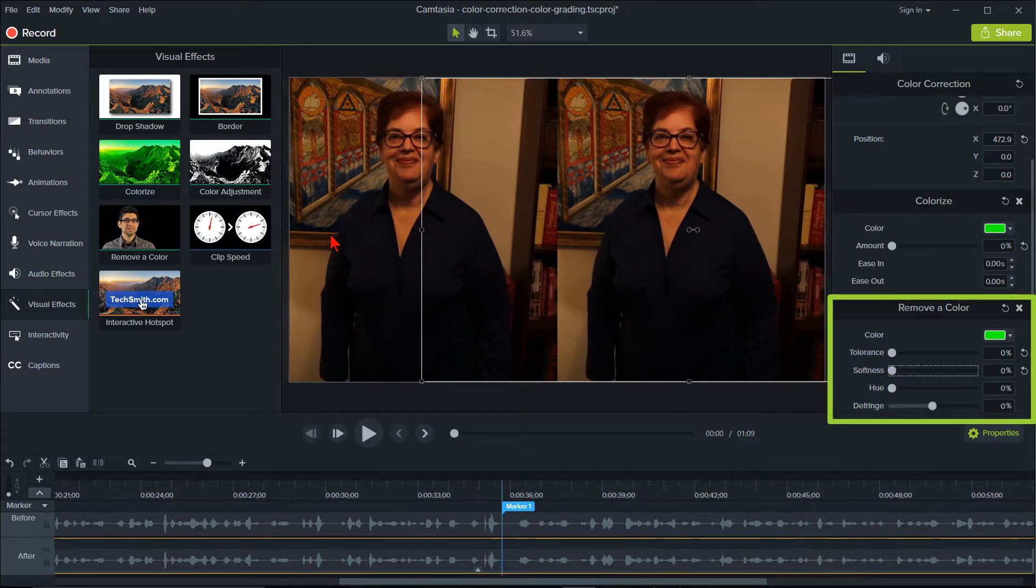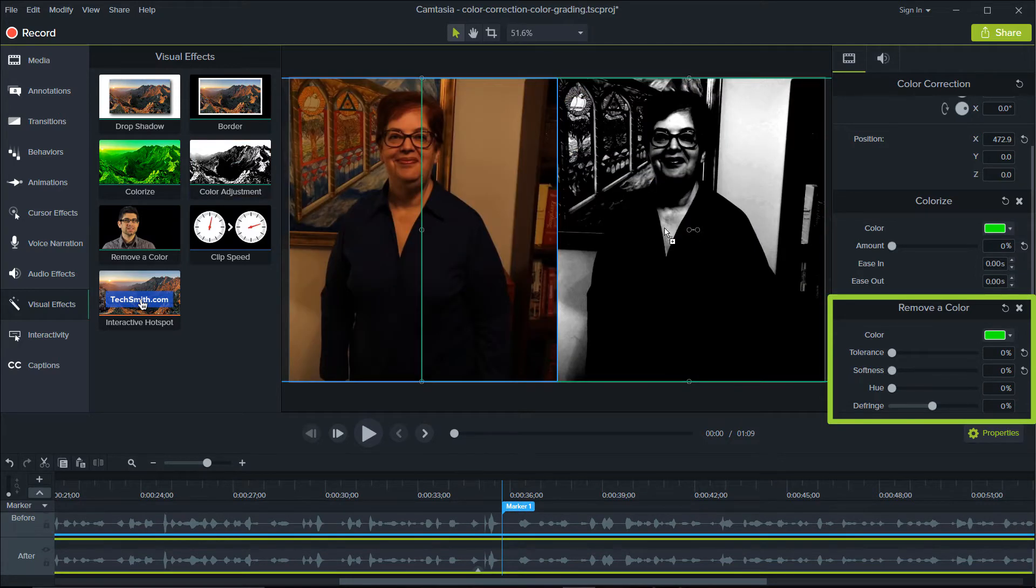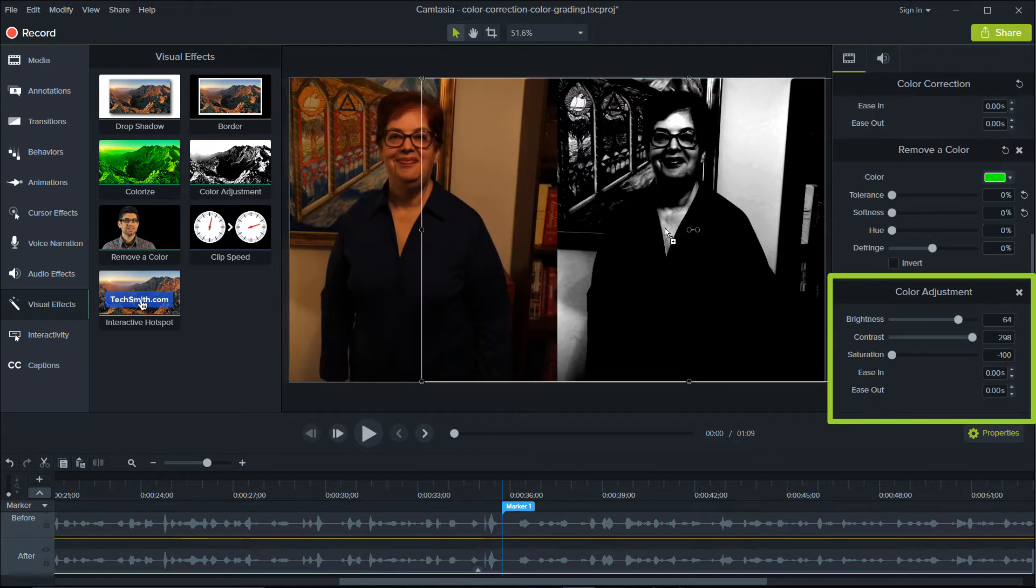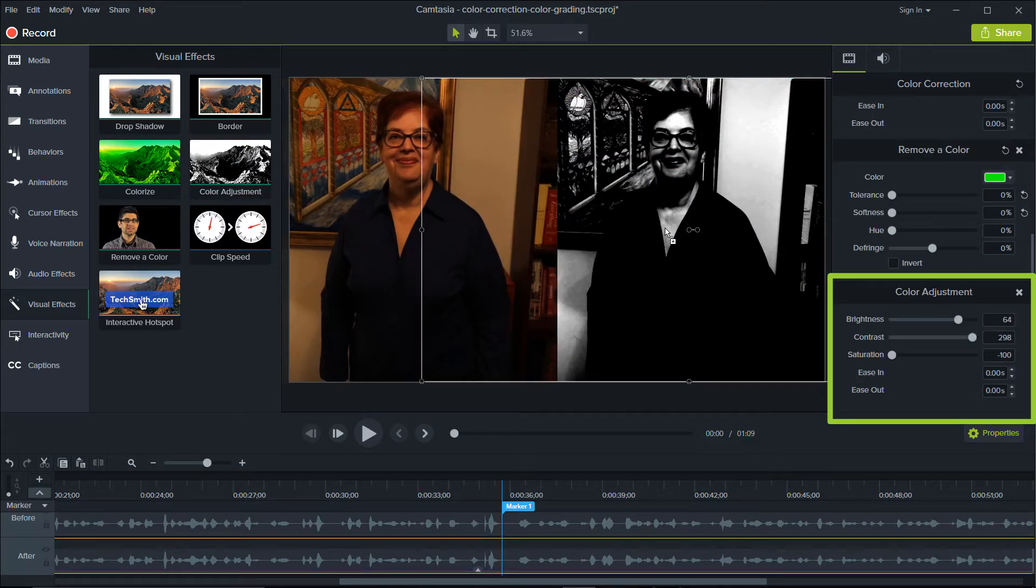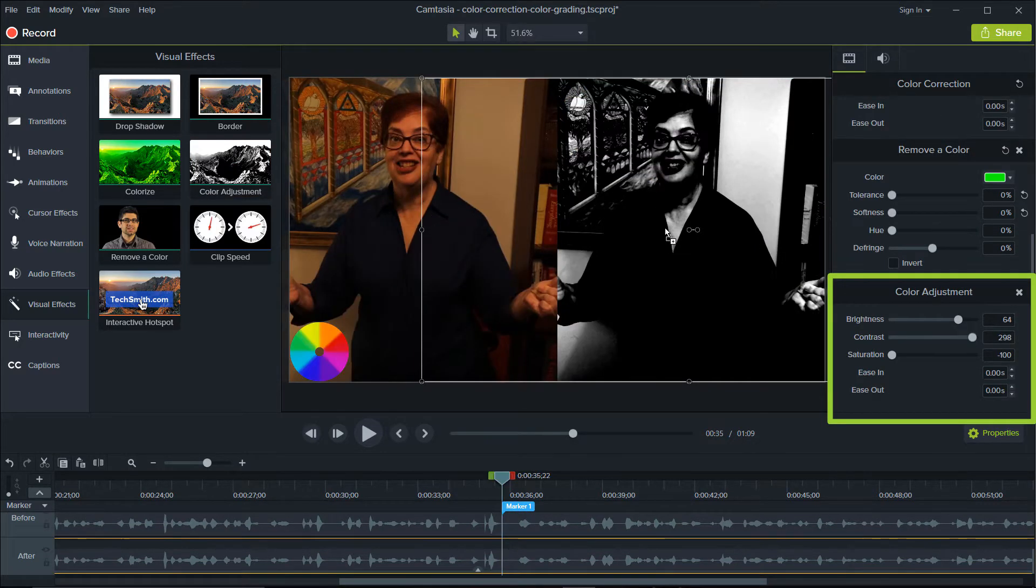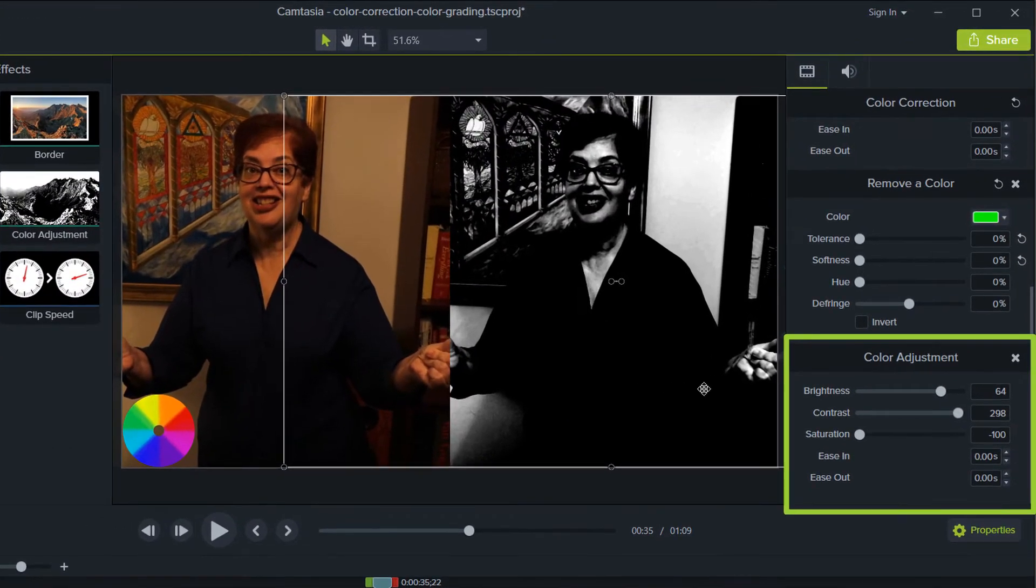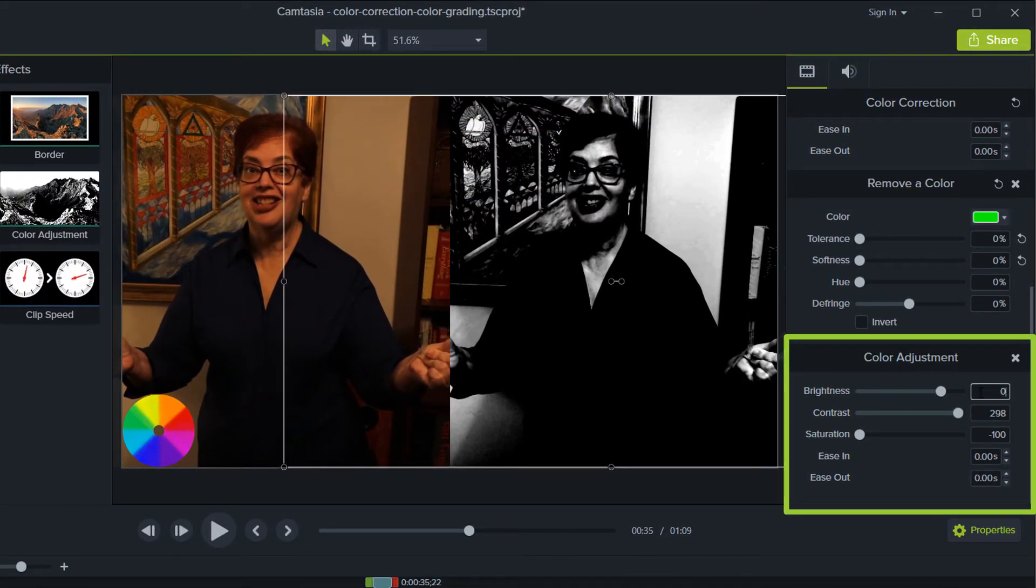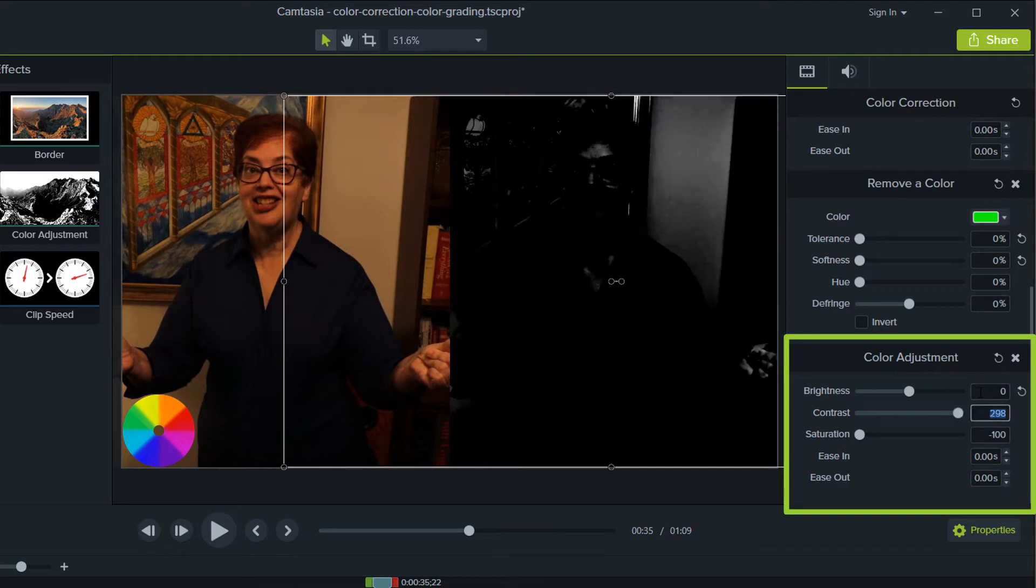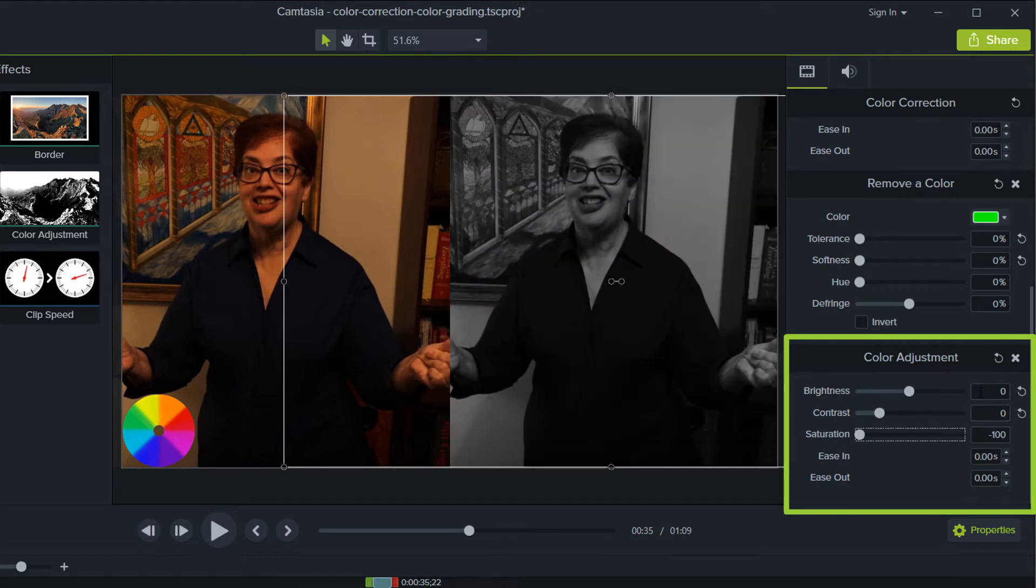Next, move the color adjustment onto the clip. Yuck! Not sure why Camtasia doesn't automatically have this set correctly. Anyway, set the brightness, contrast, and saturation to zero. Now we're ready to start making our adjustments.